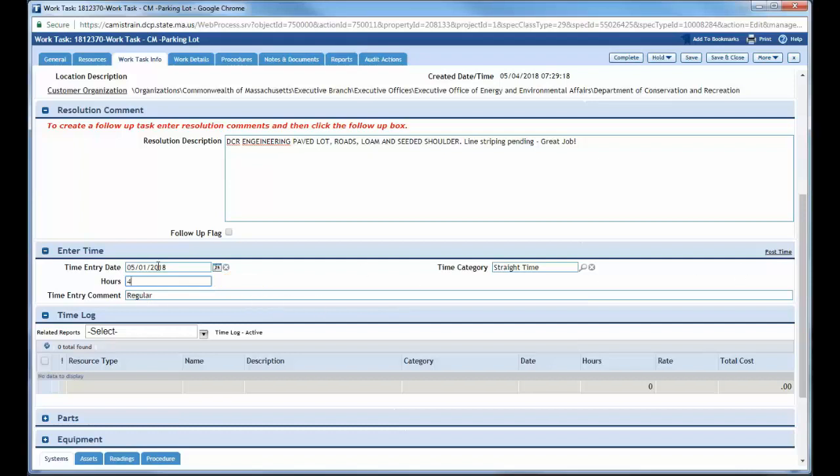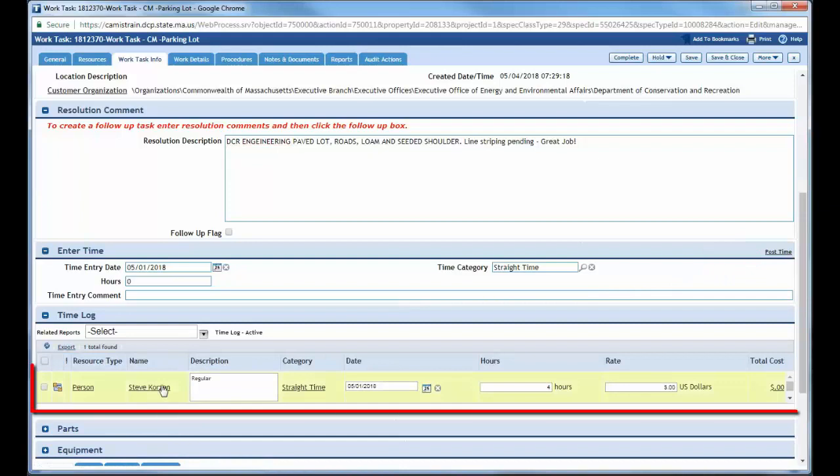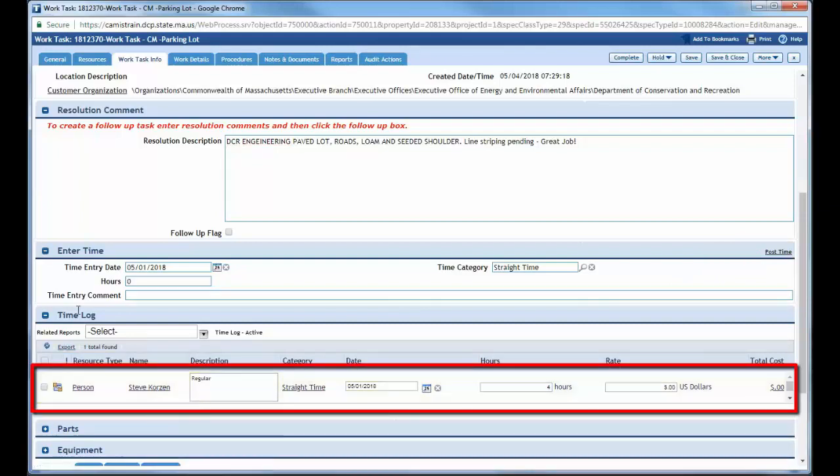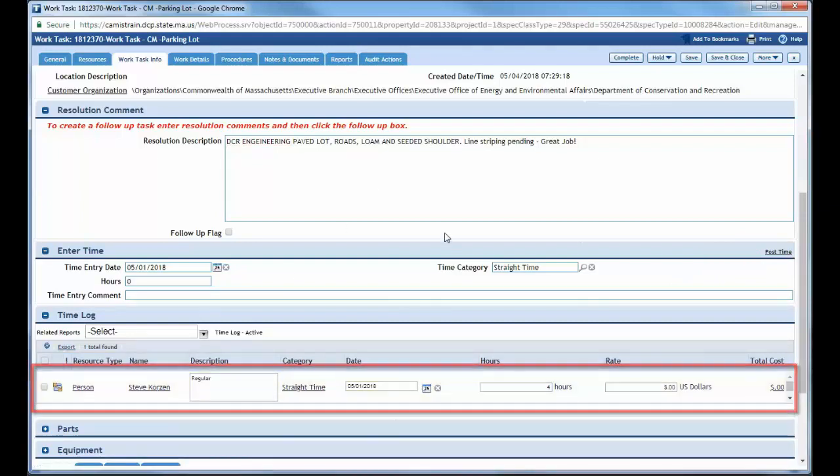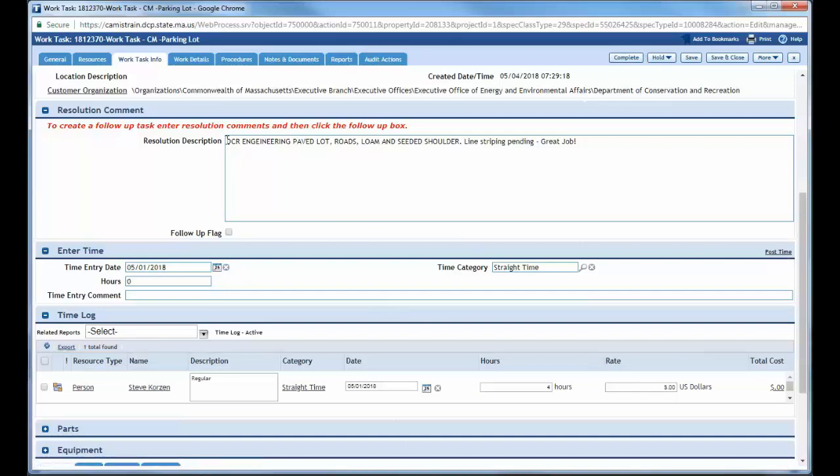Once I've put my date and my time, I'm going to come all the way to the right hand side here and click post time. You have to click post time in order to get it to put through. And once I do that, the time comes down here under the time log. You cannot close out and complete a work task until time has been posted and until information has been put into the resolution description.